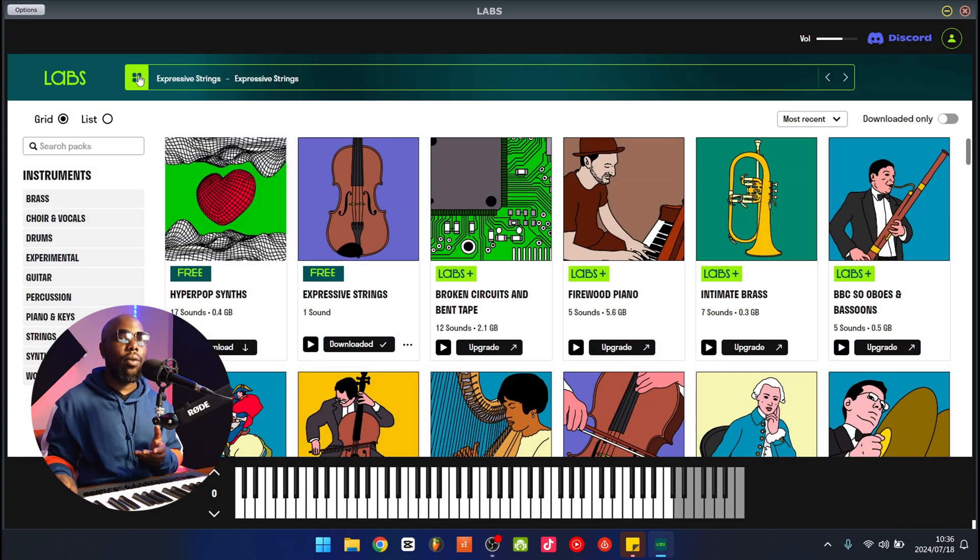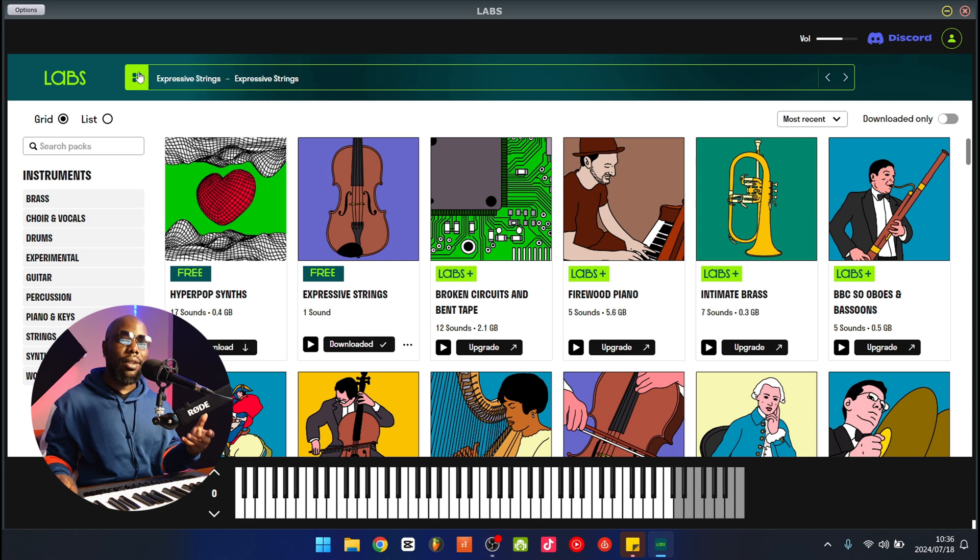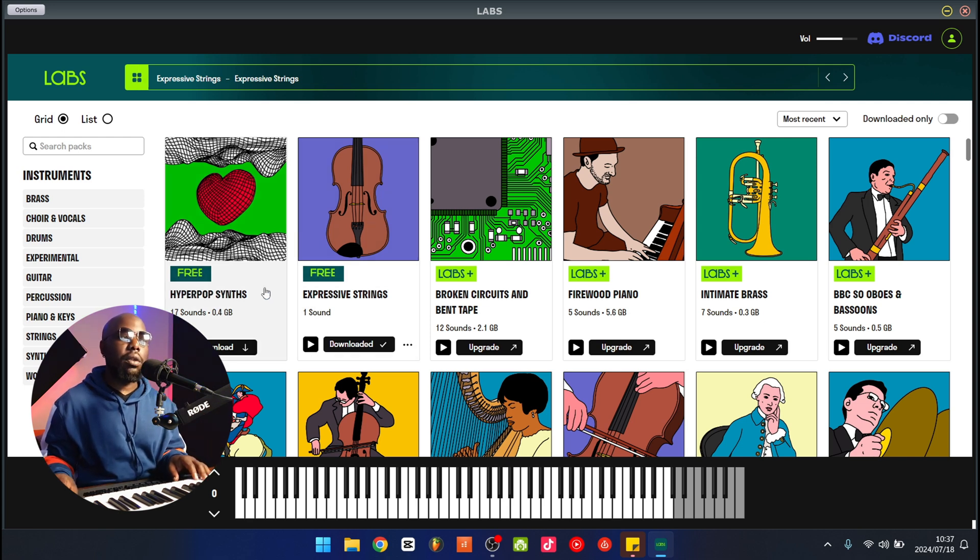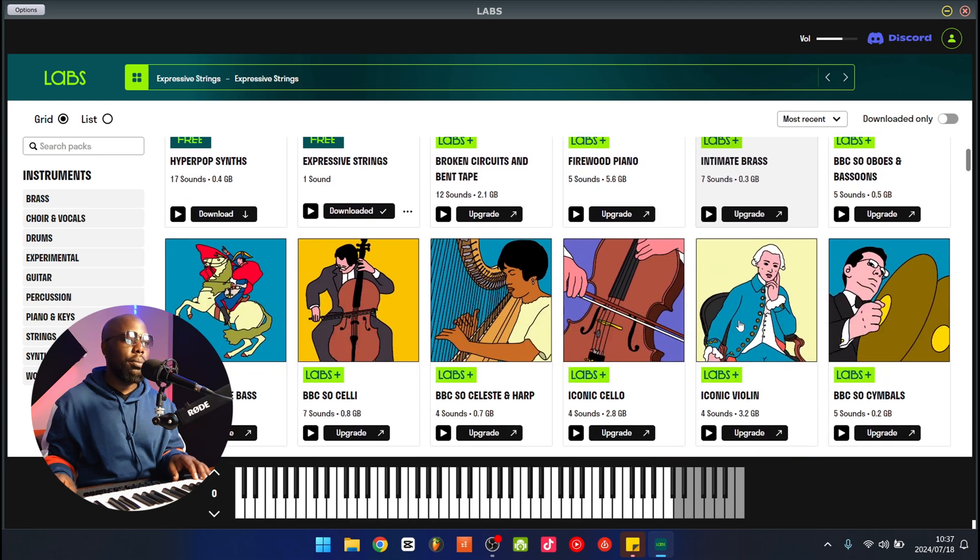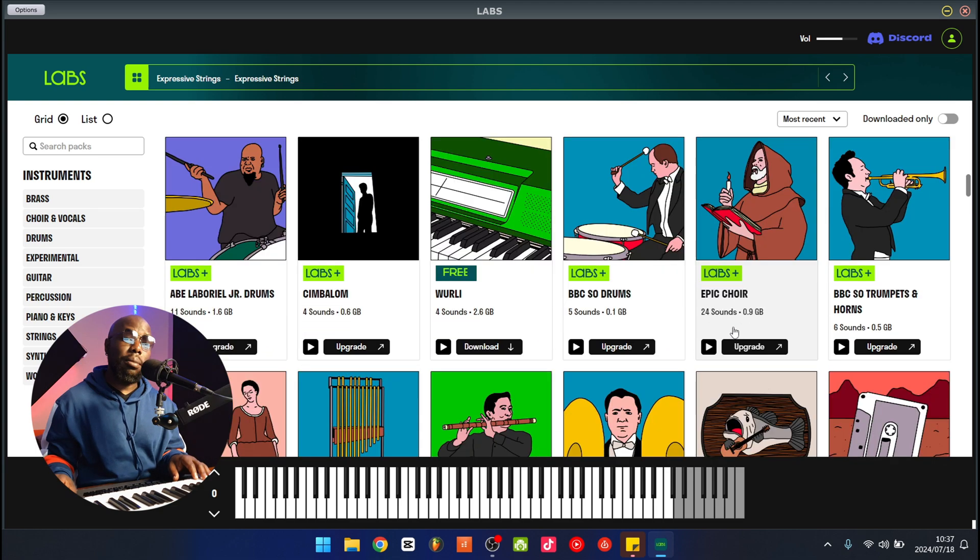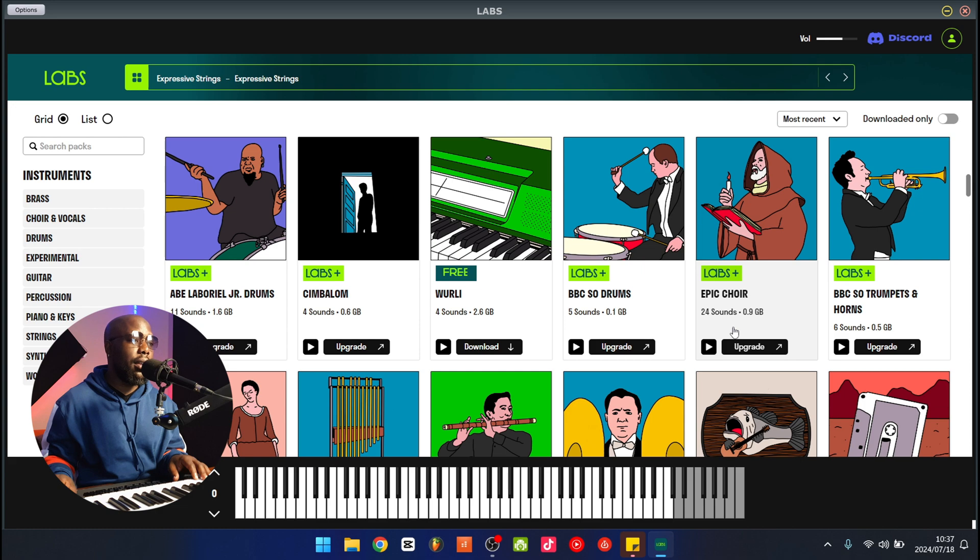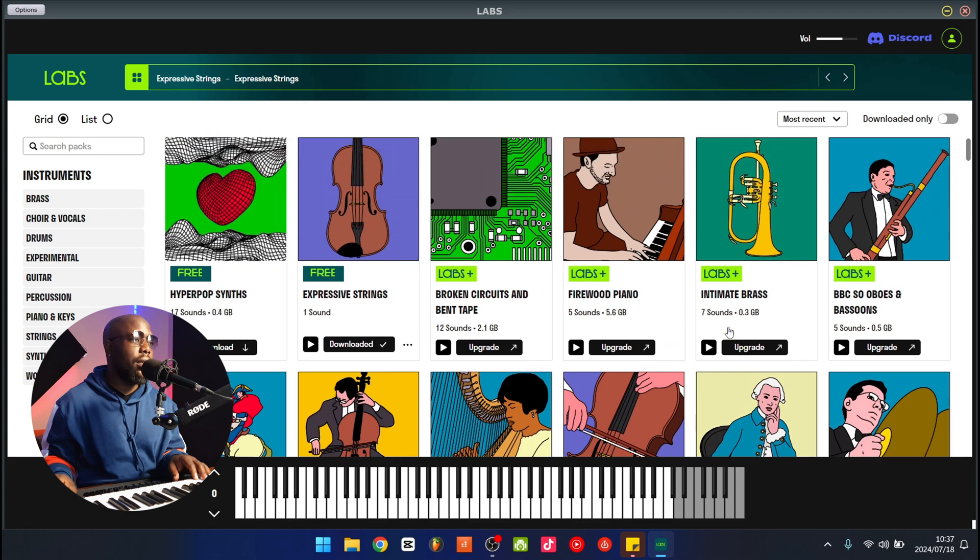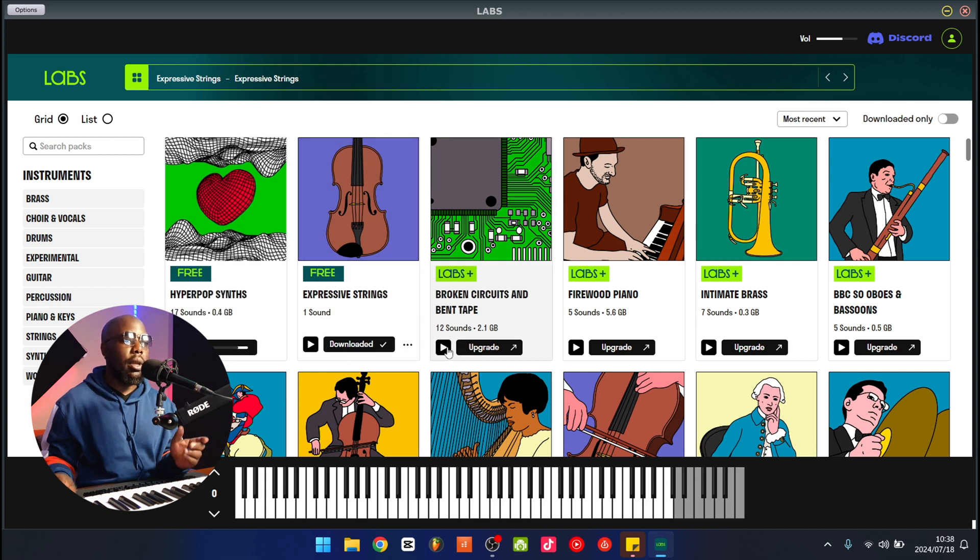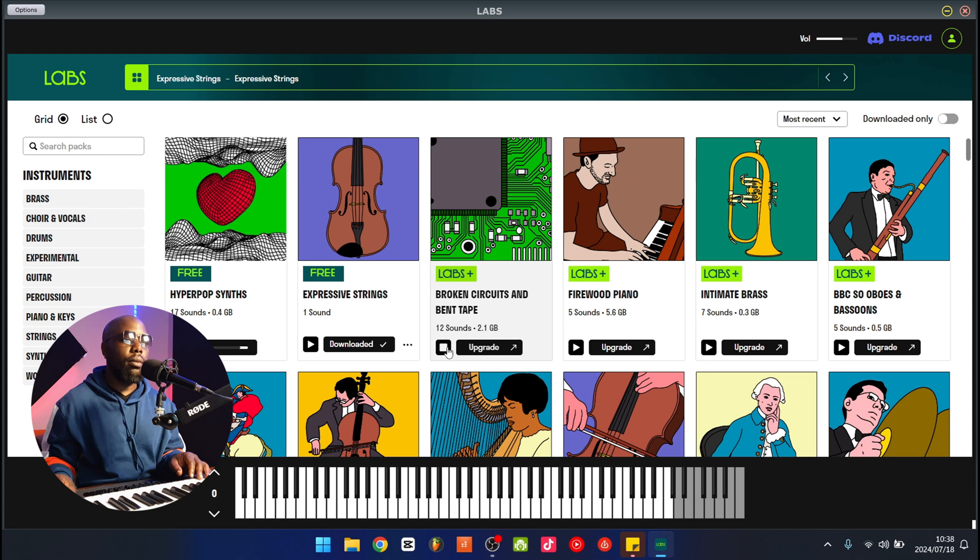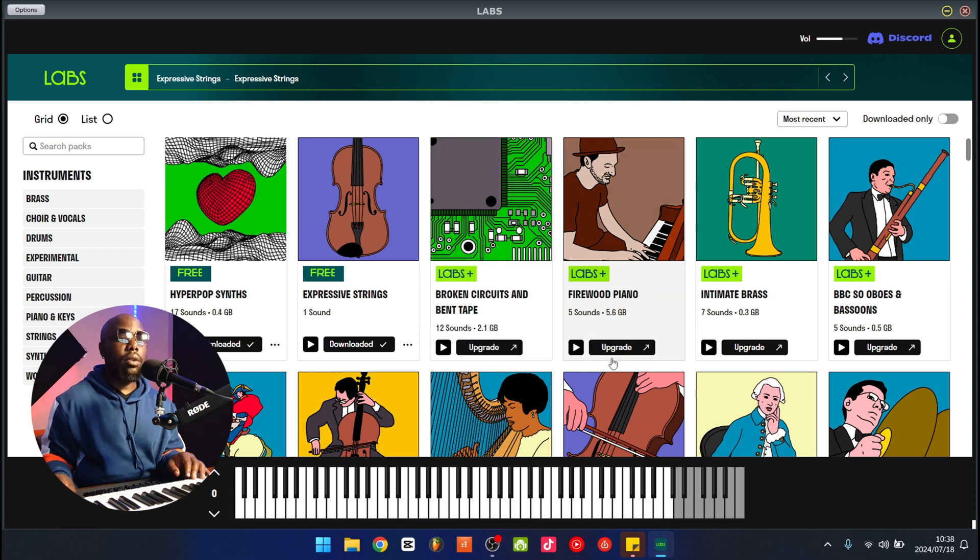I'm guessing the free stuff is the stuff that I can download for free right now, and then the Labs Plus stuff is all the premium stuff. So I'm going to download all the free stuff and yeah, we'll test it out. Demoing the sound is pretty simple as well. You just hover over whatever you want to listen to and you press the play button. Okay, that sounds neat.